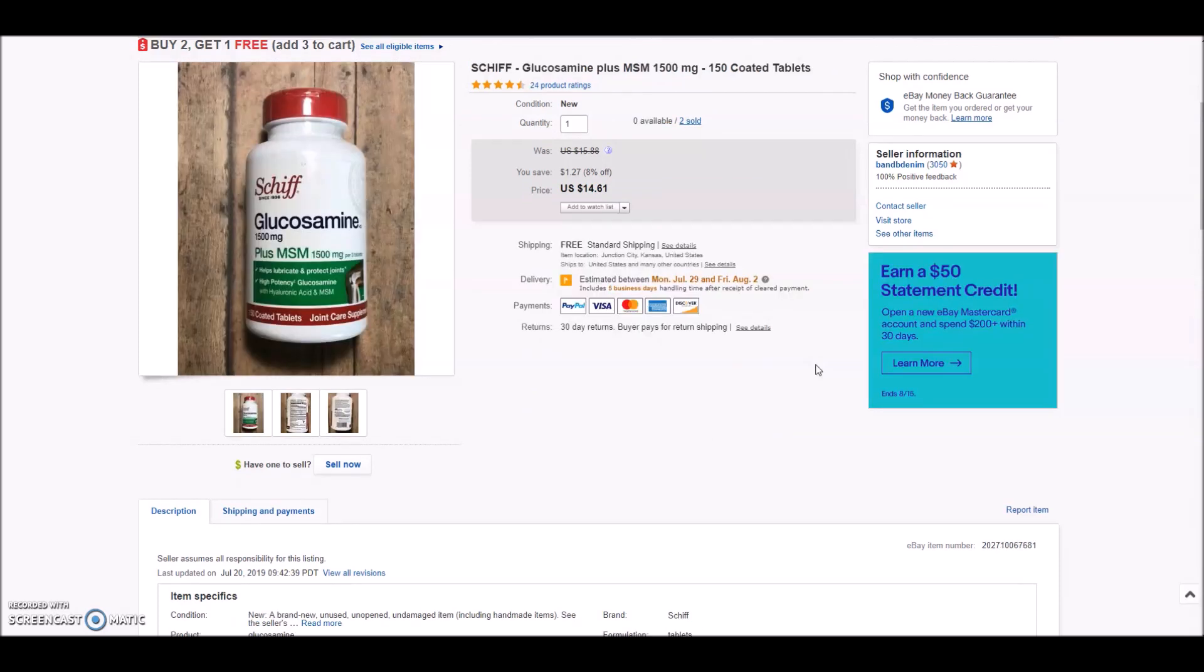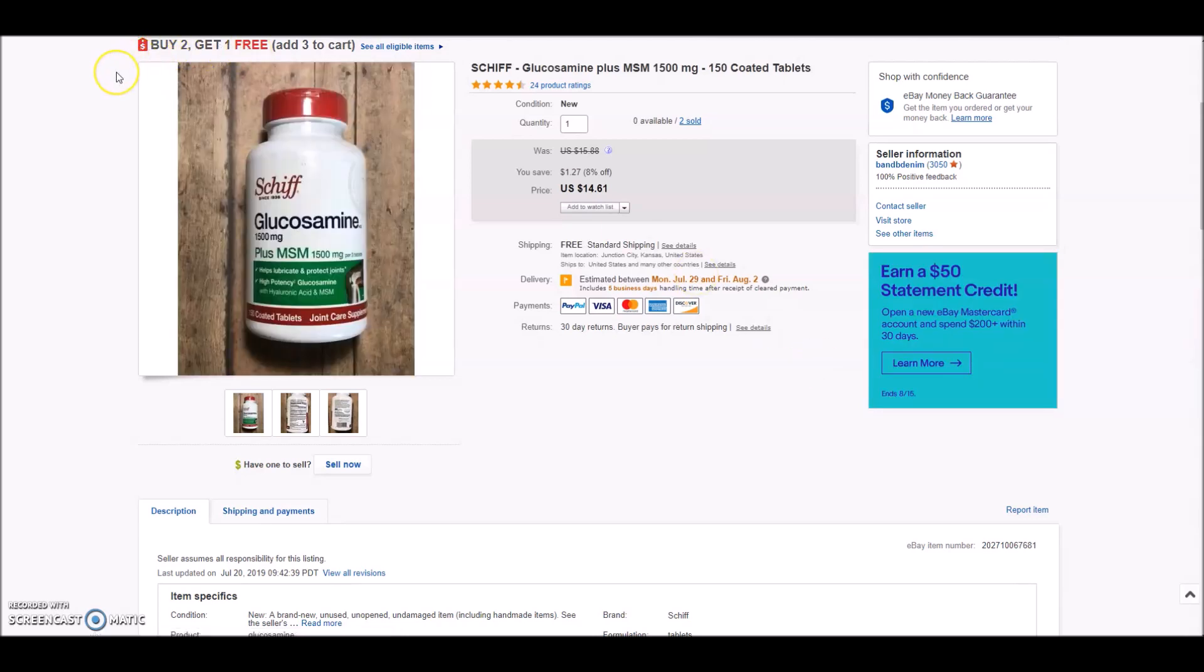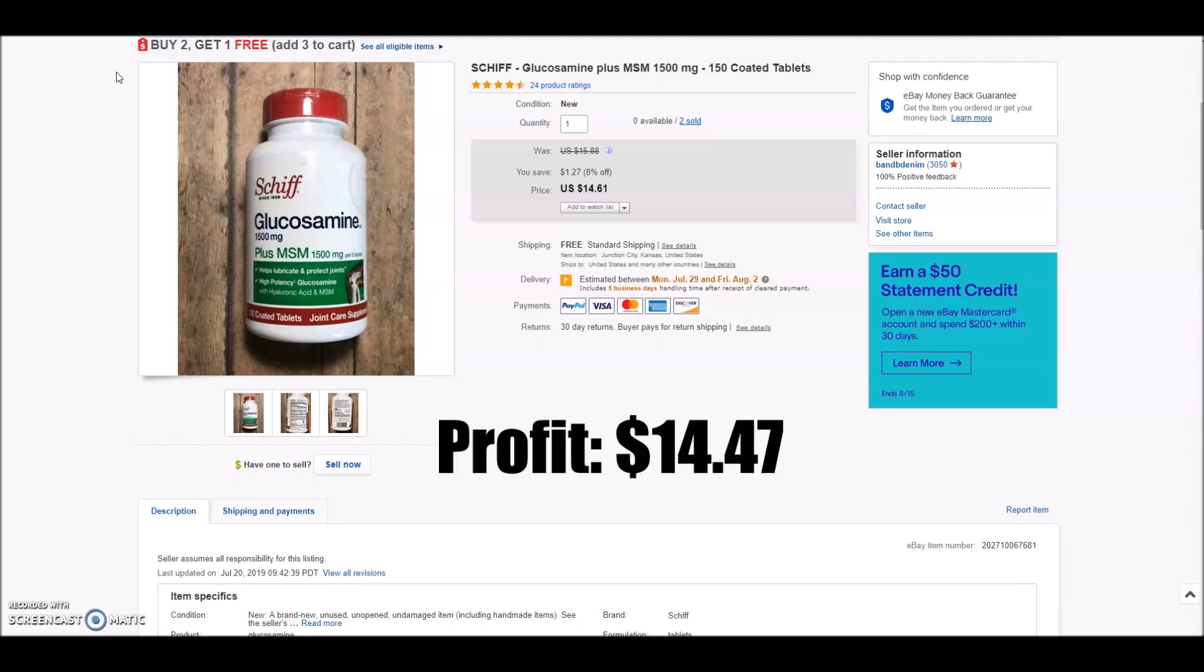Next up we have Schiff glucosamine plus MSM 1500 milligram tablets. Each bottle has 150 and I had one person, again, take advantage of this buy two get one free. And they purchased three bottles for $29.22. So these bottles, they were pretty sizable with a lot of pills in them. So three bottles did end up having to go priority. After fees, shipping, cost of goods, the total profit on this sale was $14.47.